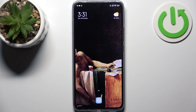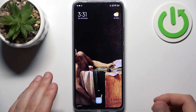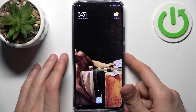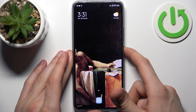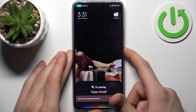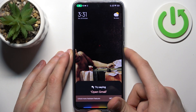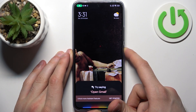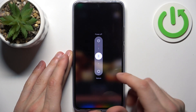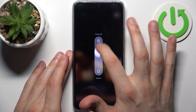So firstly you should turn your device off by holding down the power key. Then swipe power off.